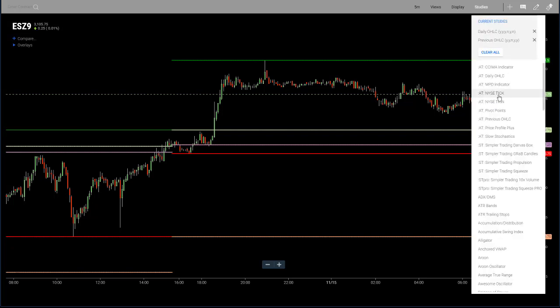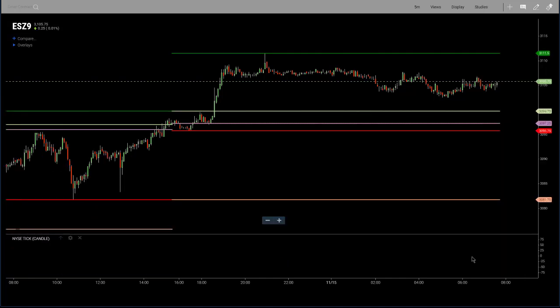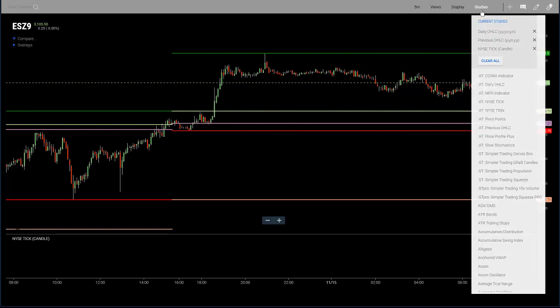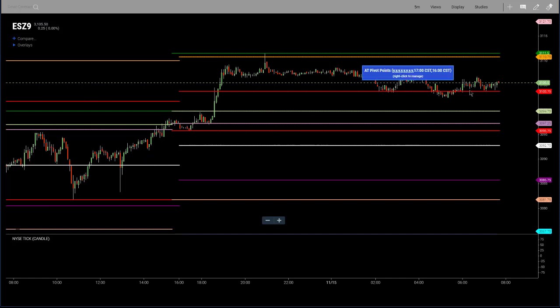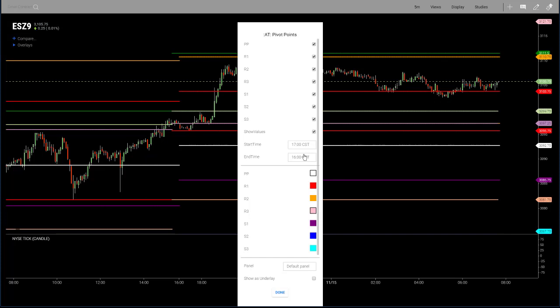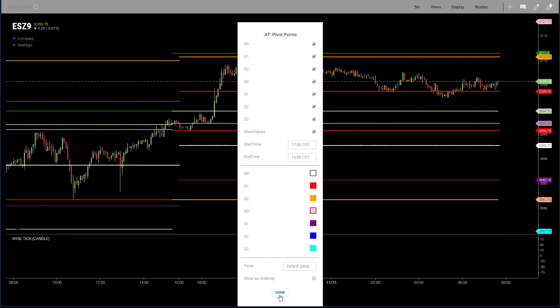Other additions include the NYSE Tick — that won't start printing for another 50 minutes at 8:30 Central, but it is available from the studies list. We also added a Pivot Point study, which is really neat because you can control the start and end time. The default is 5:00 PM Central to 4:00 PM the next day, giving a pivot based on the full 23-hour session. You can also set it to 8:30 to 15:00 hours for regular trading hours only. You control which lines are visible, the color scheme, and whether values show.